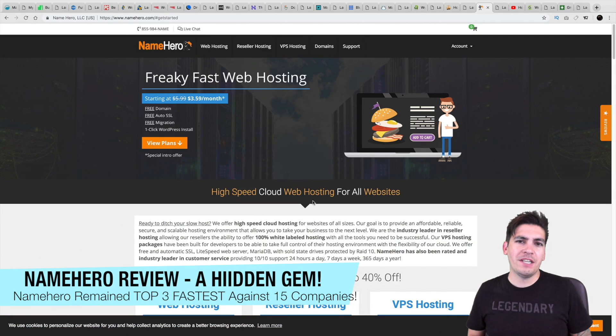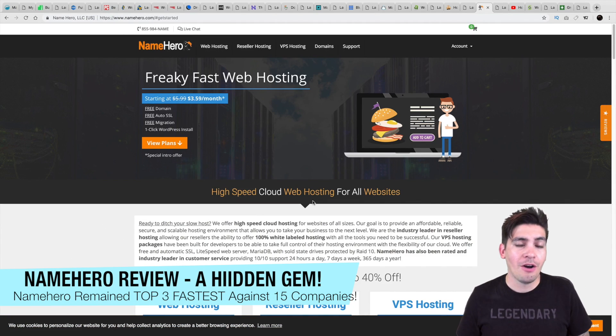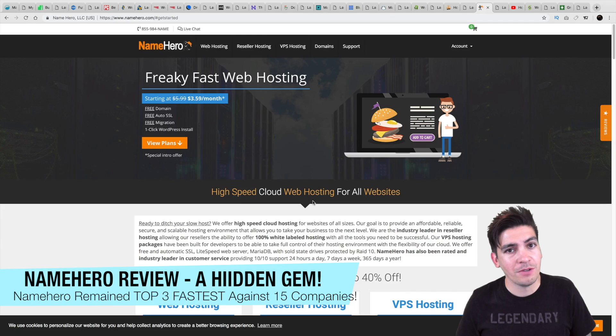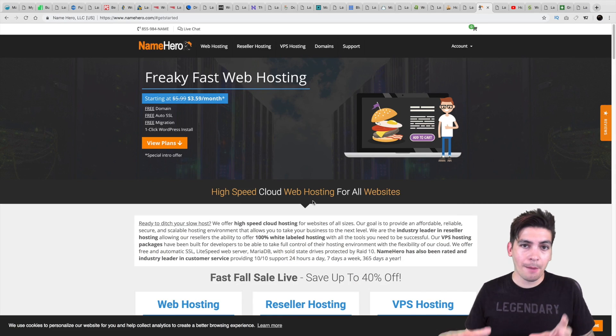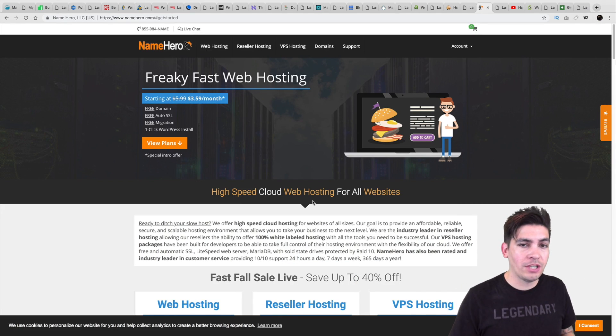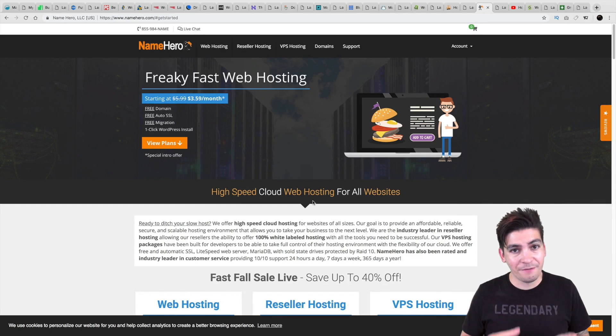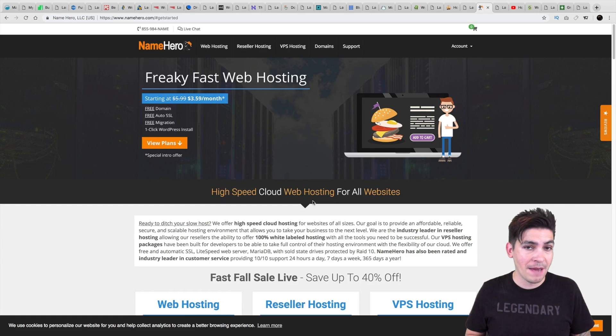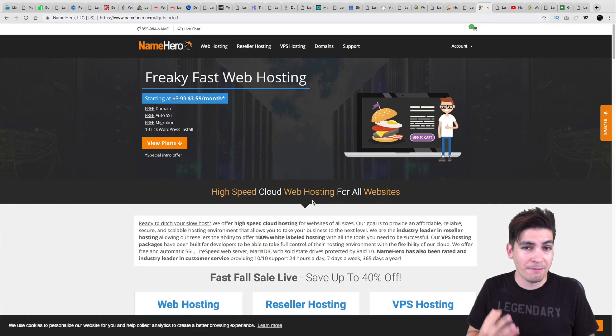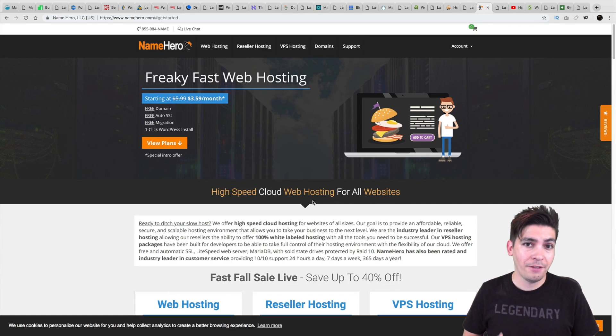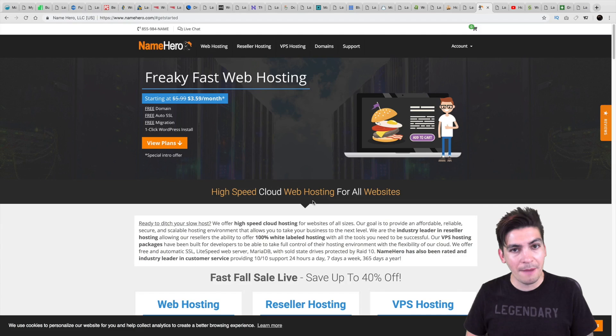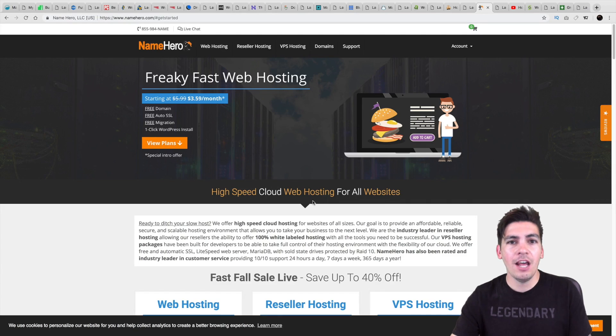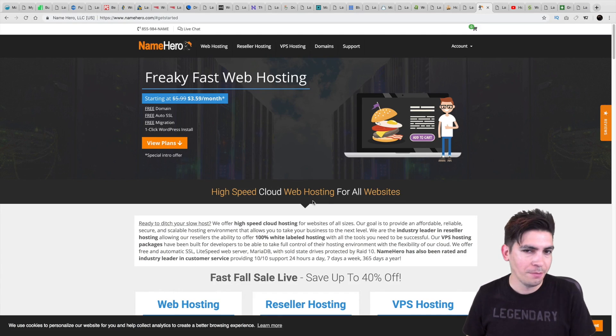What is up, party people? My name is Daryl, and yes, we're going to be doing another hosting review on a website called NameHero.com. Now, if you've seen my last competition with web hosting, I actually compared NameHero against 15 different competitors, and they performed in the top three bracket of the fastest and the most reliable web hosting. And I'll be showing you those results in just a little bit.